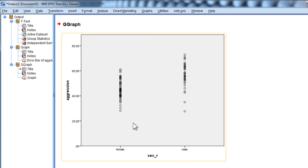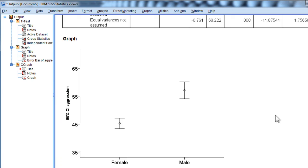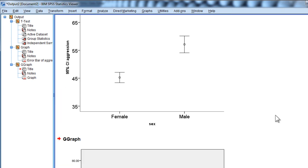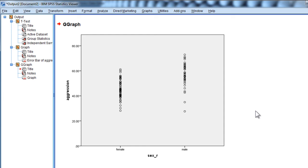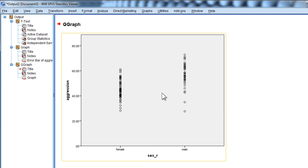Now look at that. Isn't that different from this error bar chart, which is making things look so clean, as if there's such a huge difference between males and females in aggression. But when you look at it in the scatter plot format, it's really a different picture.